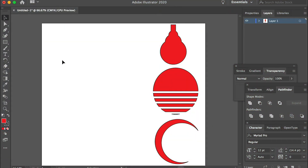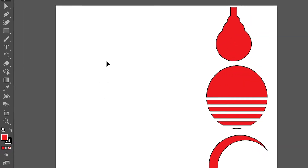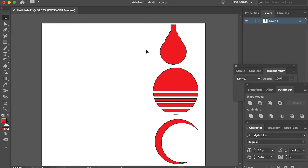Hello class. In this video I'll show you the Shape Builder tool. It's a very effective tool that you can use to build very complex shapes like this.